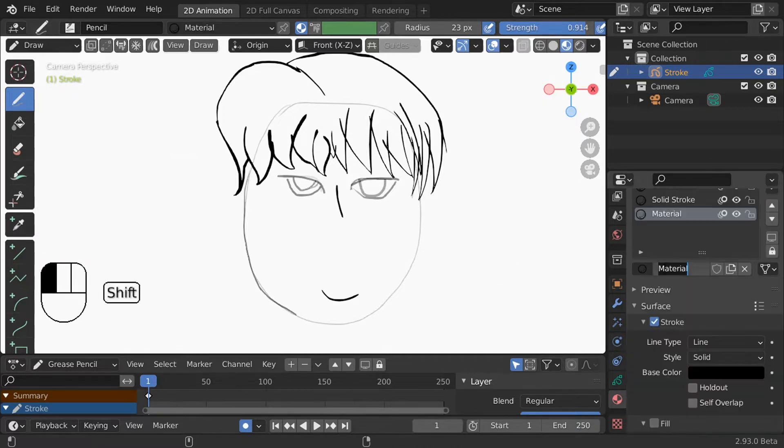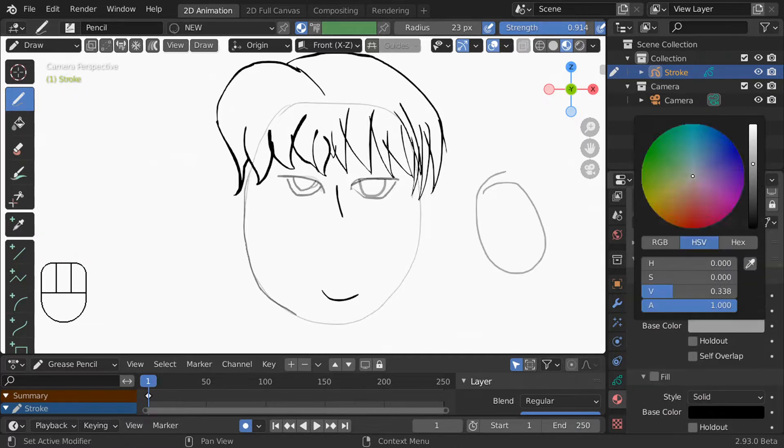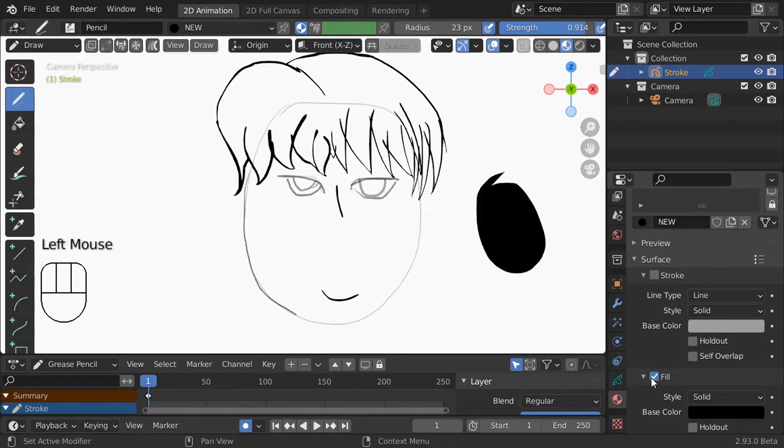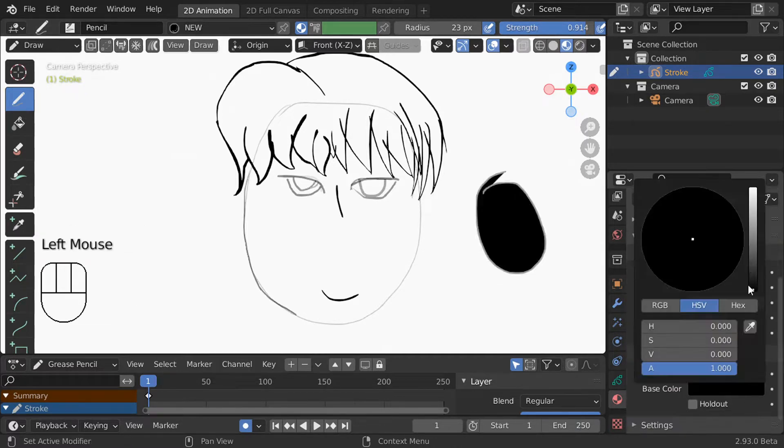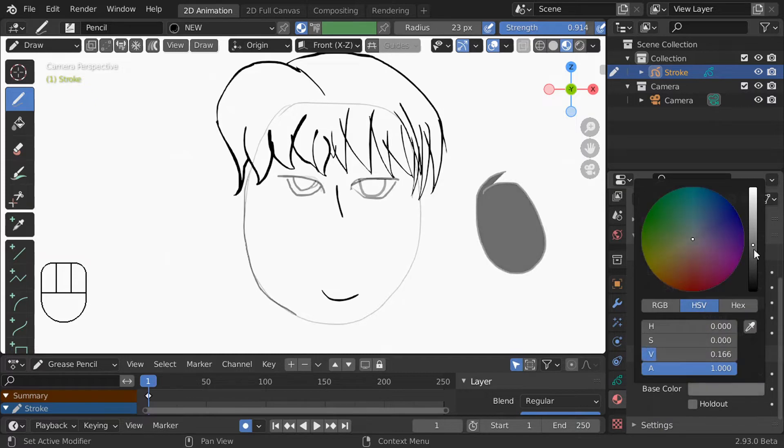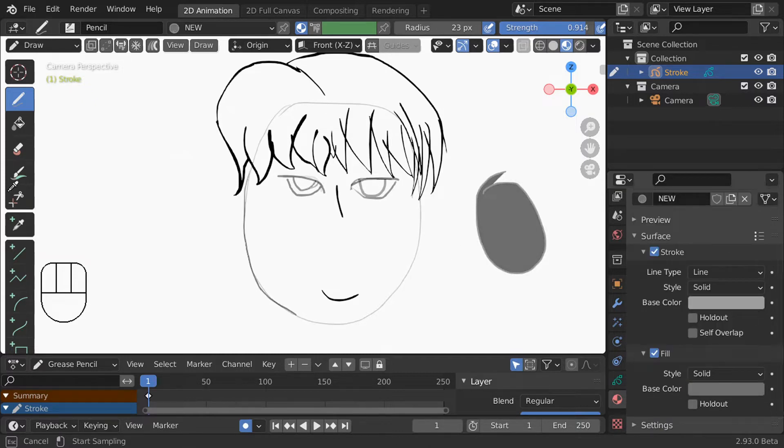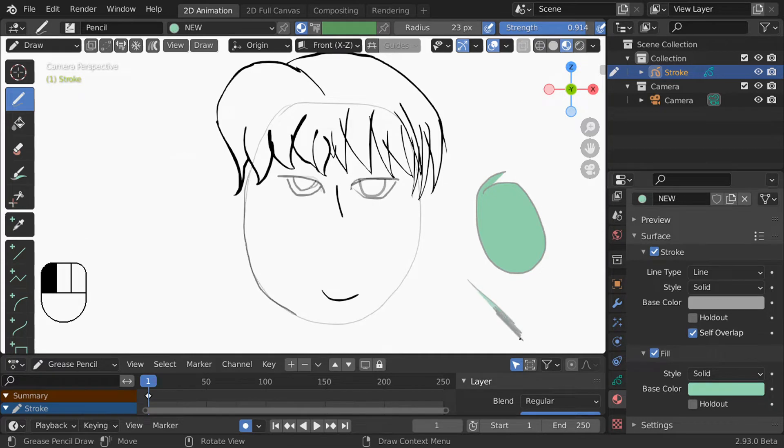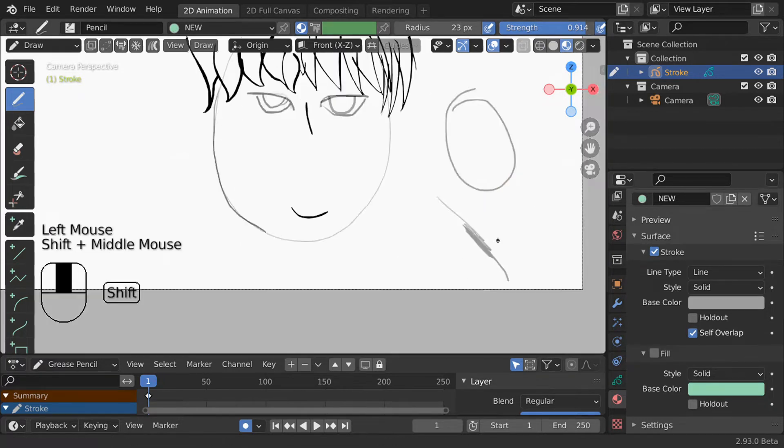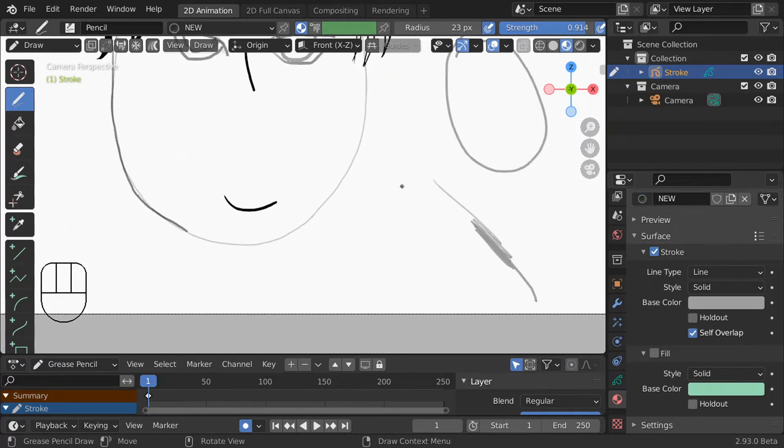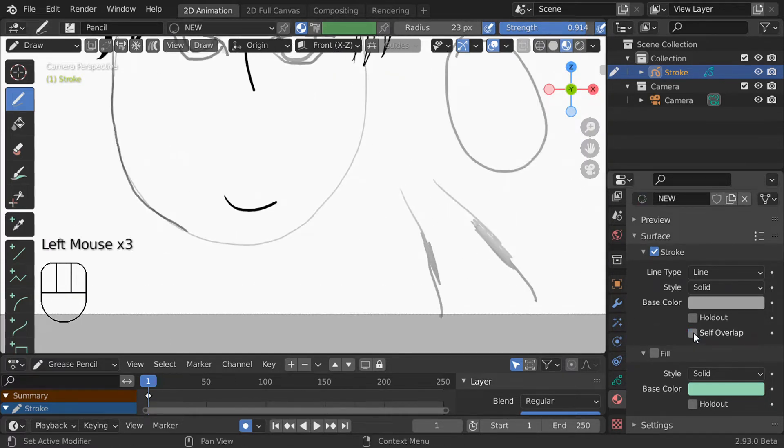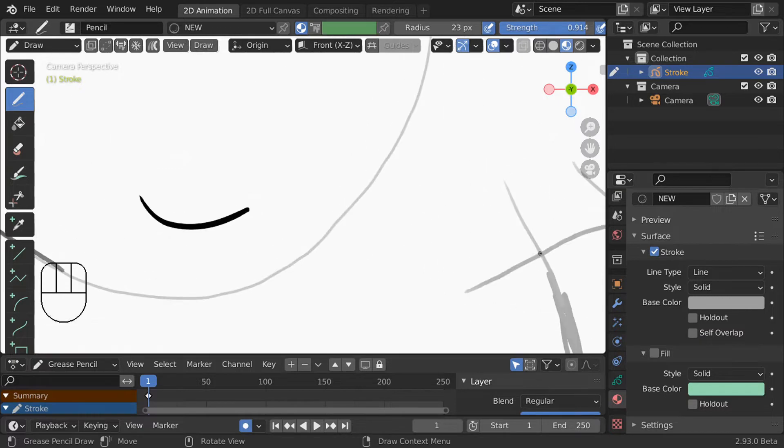I could also just make a new material. Each material has either a stroke fill or both. You can change the color with the color wheel. You can also use the dropper to copy a color from anywhere on screen. And if you select self overlap then a stroke can overlap itself. This is useful if you're doing like pencil shading in one stroke. Note that whether or not you have self overlap checked if you cross another stroke it will overlap.